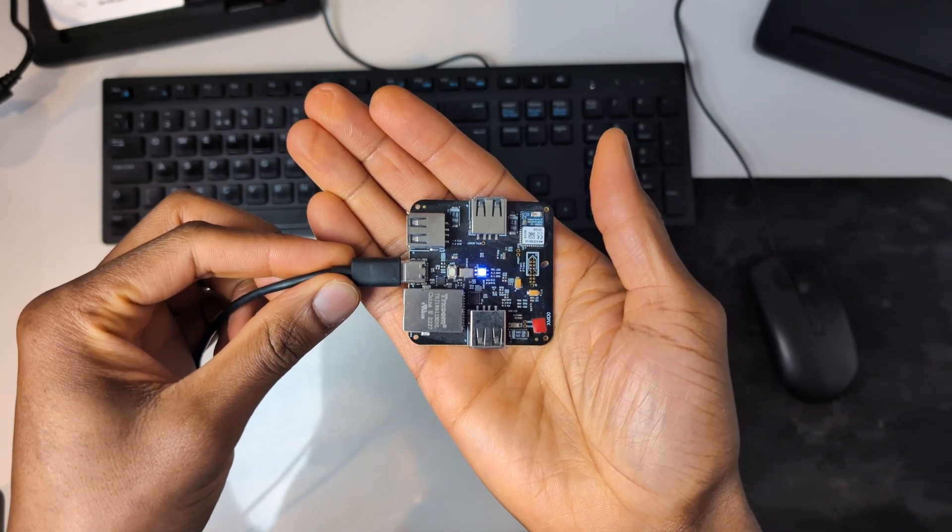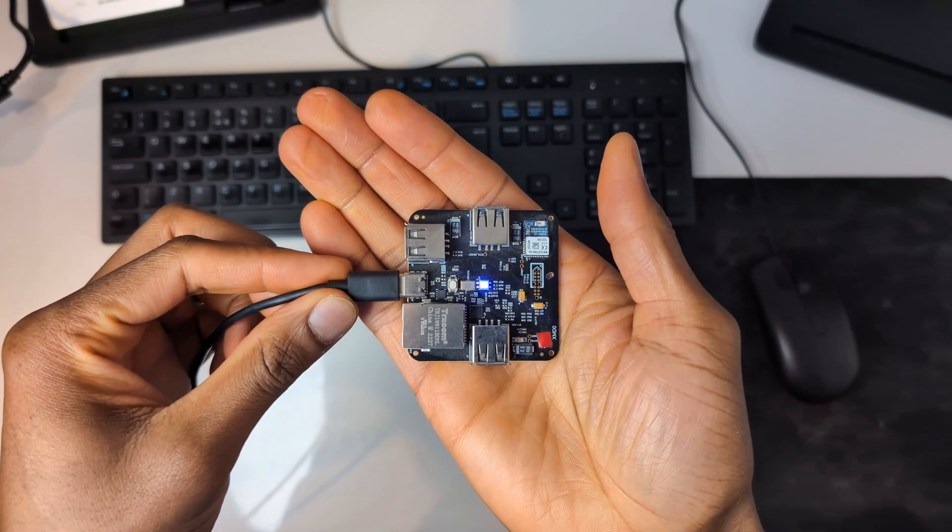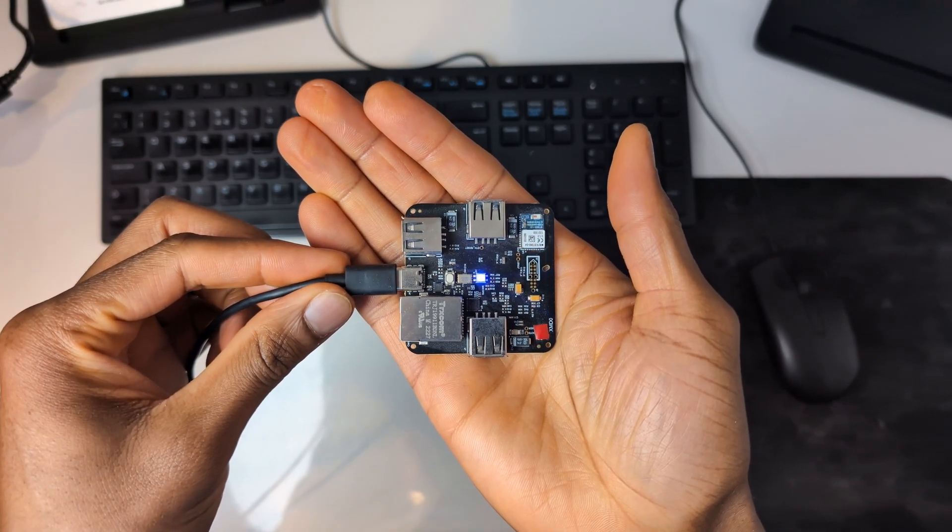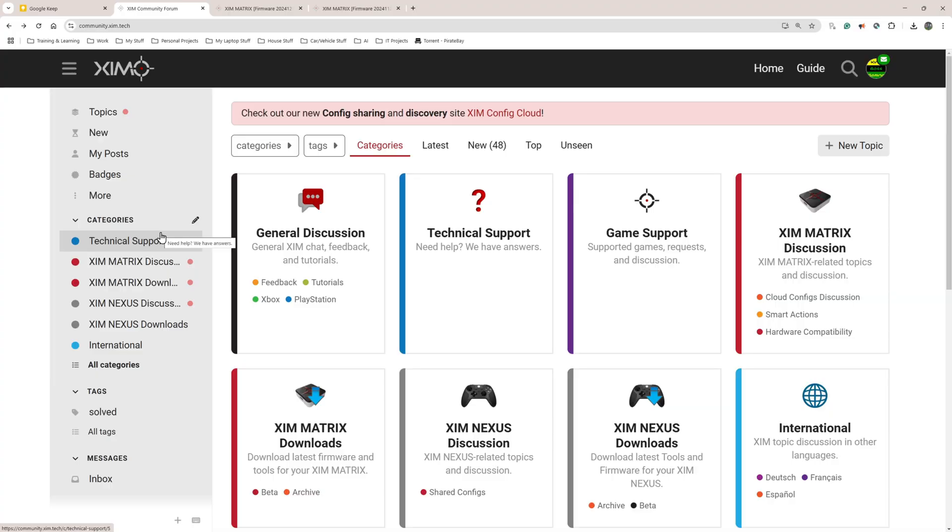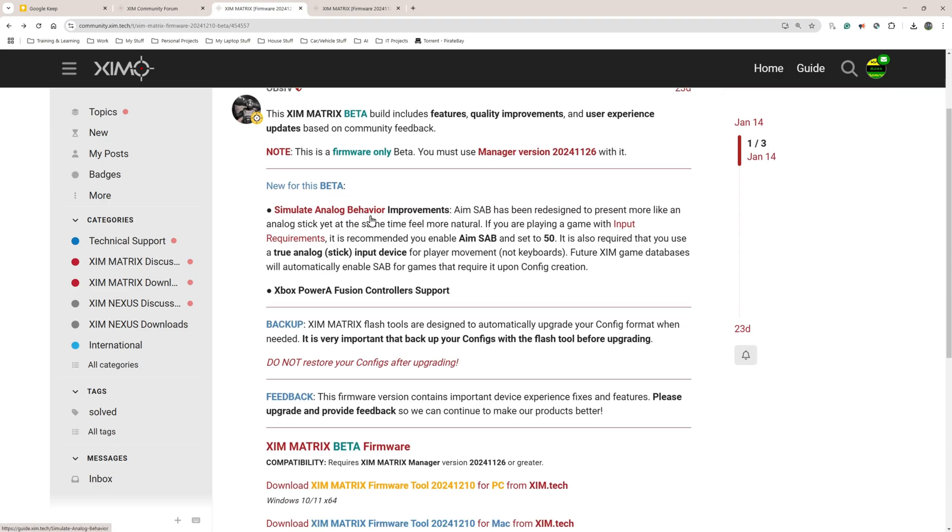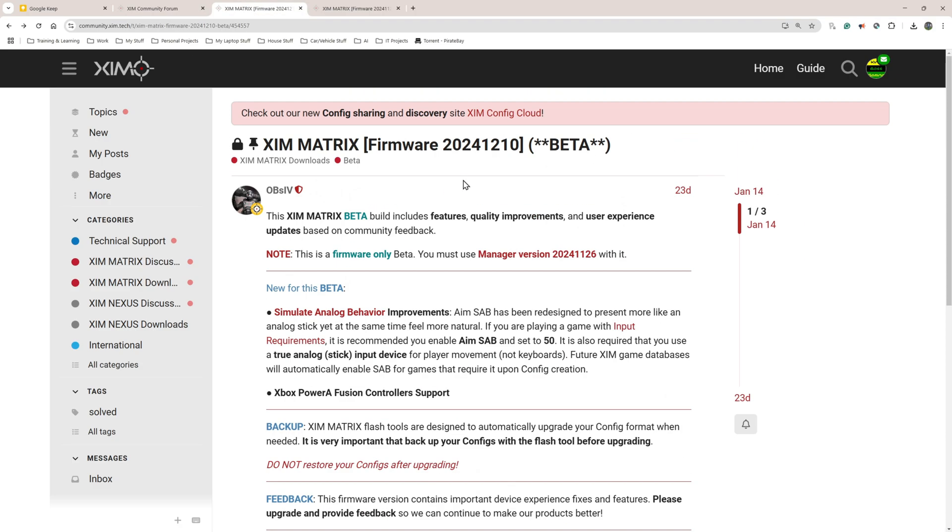As soon as you hear the Windows connection sound and you have a solid blue light, that tells you that your ZIM matrix is in the firmware mode or download mode. This is the mode you need it in. On my computer I'm using a Windows laptop. I will put this link in the description. You will need to go to the ZIM matrix download section.